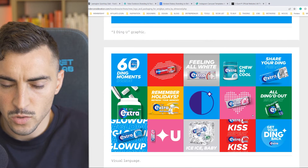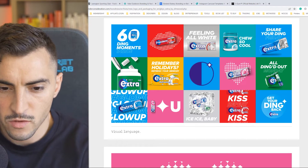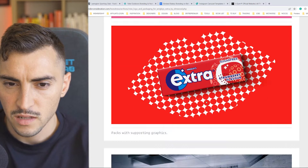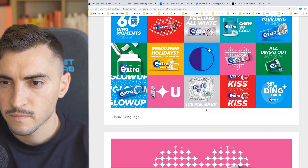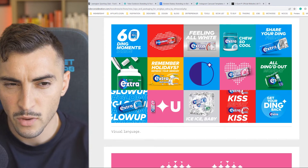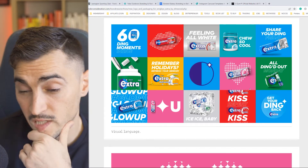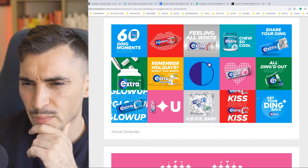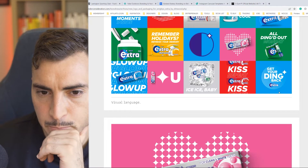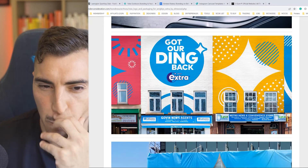You can see the visual language here. I do like this pattern they've got going — these little halftone effects, like the lips. That's kind of cool. 'Share your ding Friday,' 'Feeling all white,' 'Ding moments' — the ding vibe is not really landing for me. The messaging feels a bit off, and it could sound a bit offensive for some people.